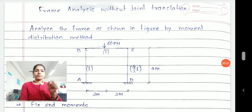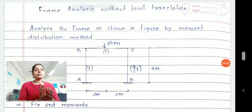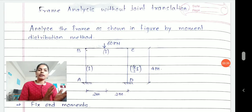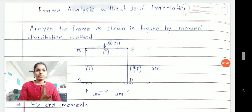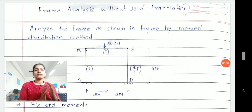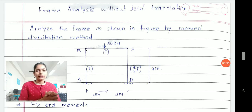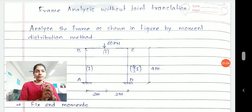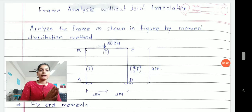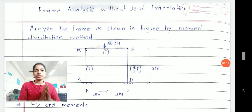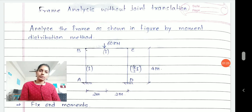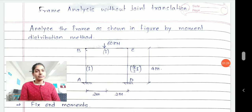In today's session we will analyze one rigid frame which is non-sway. In beams you have different support conditions and accordingly your analysis process changes. But in frames you have only two types: one is the sway frame and the other is the non-sway frame. In next few classes we will discuss frames with joint translation — how to apply the moment distribution method to such a frame we will understand later.